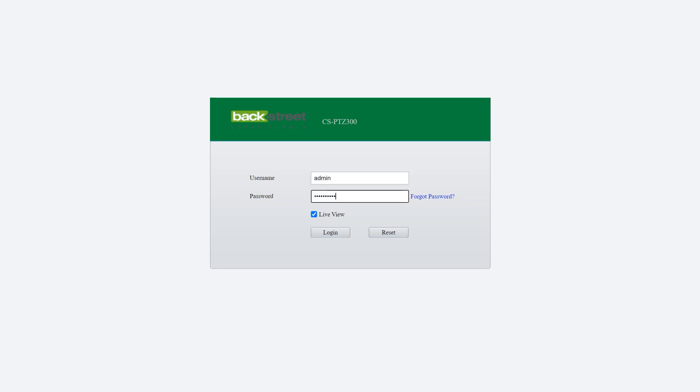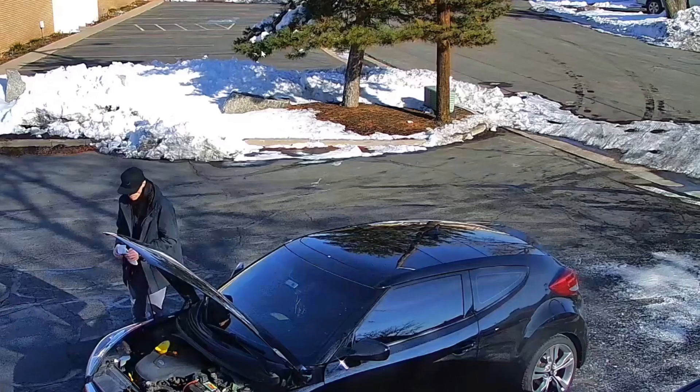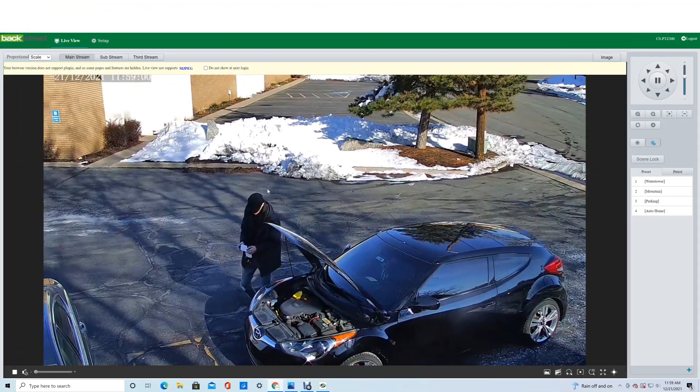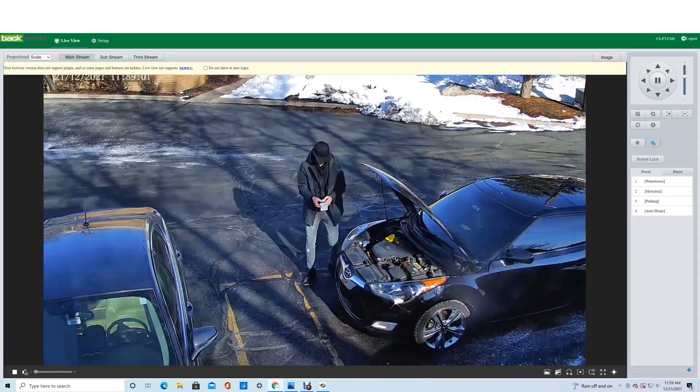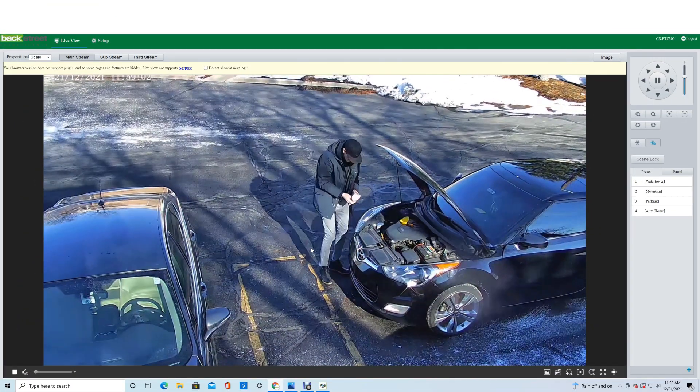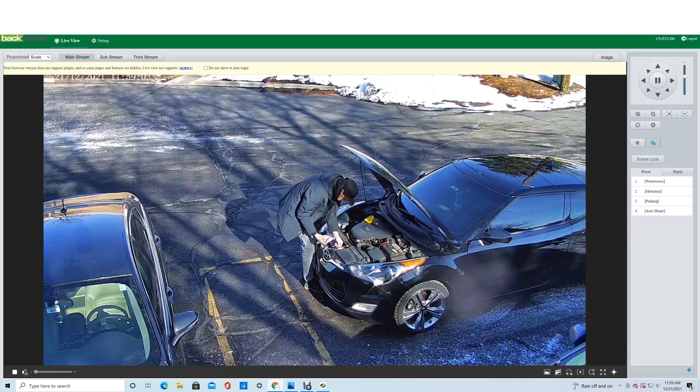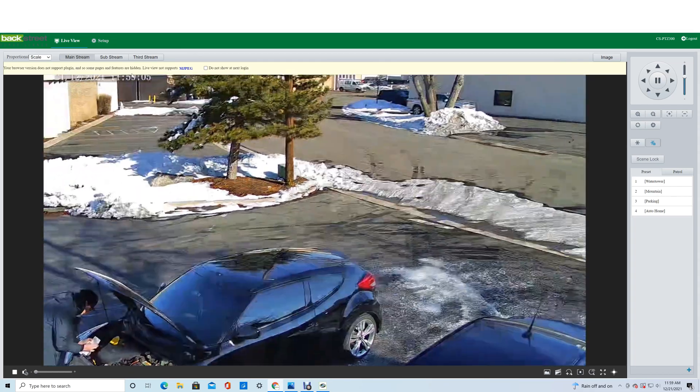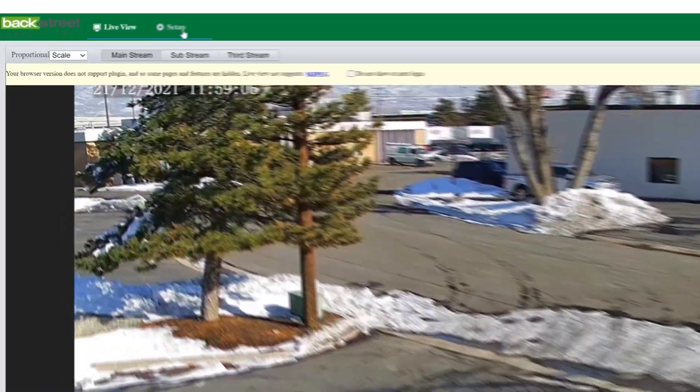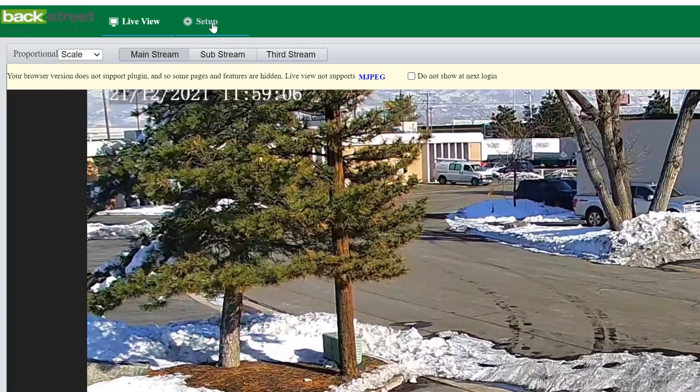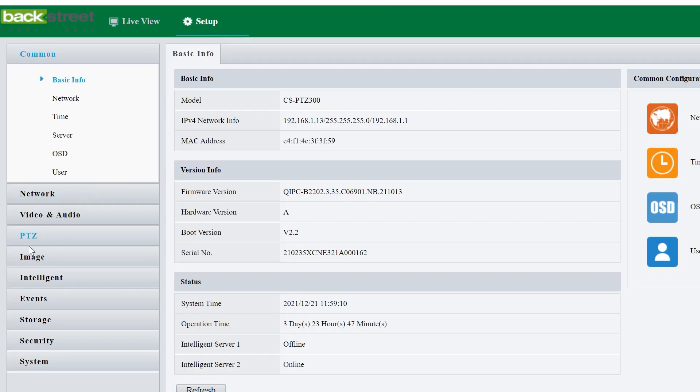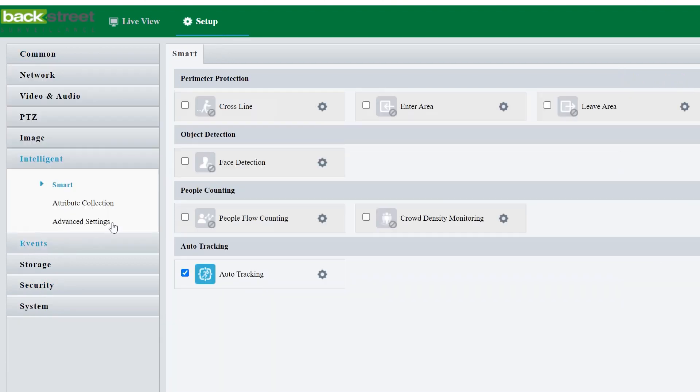Once we're logged into the camera here, we can see one of our guys checking his oil and it's tracking them. So what we do is we go to setup, intelligent, and auto tracking.